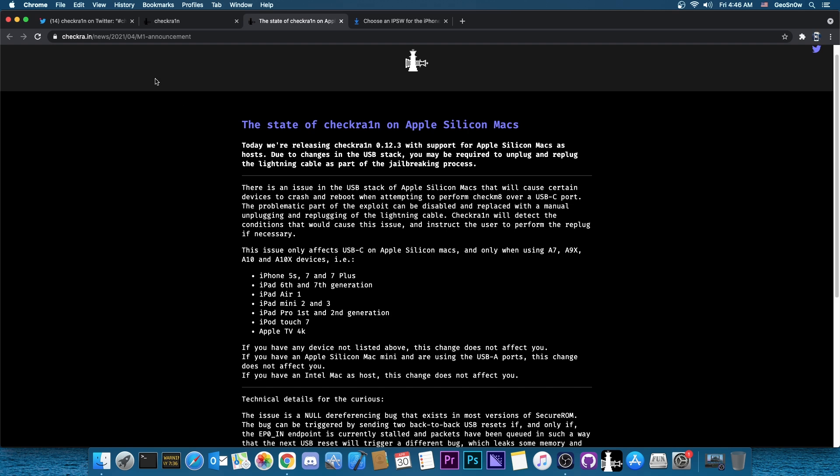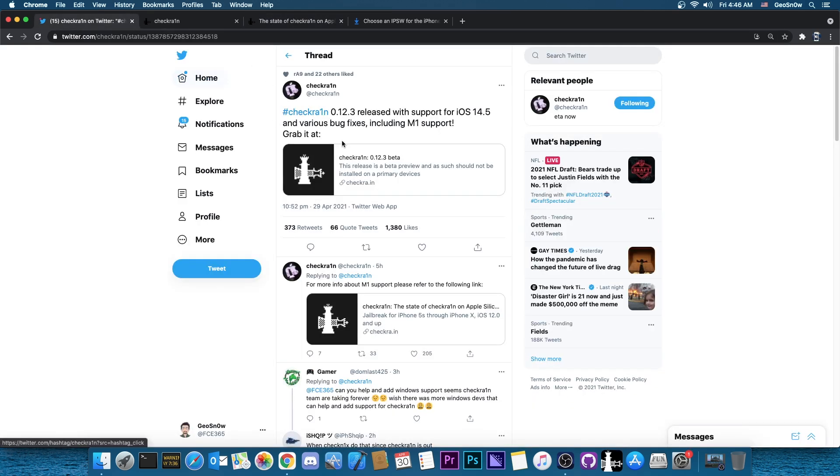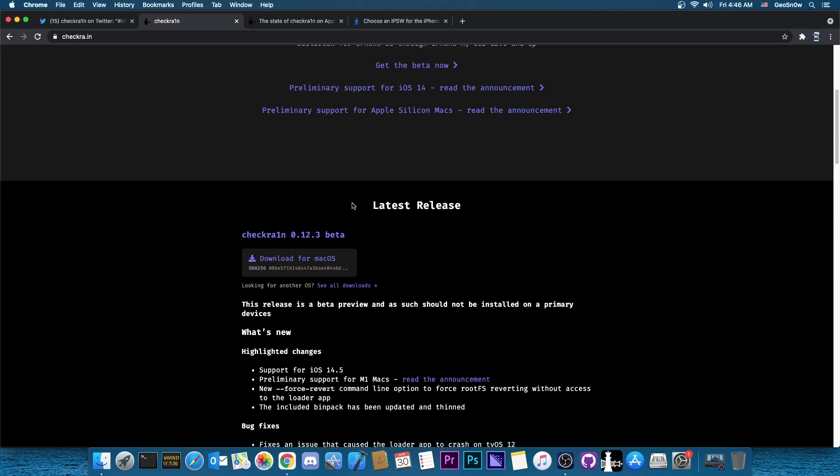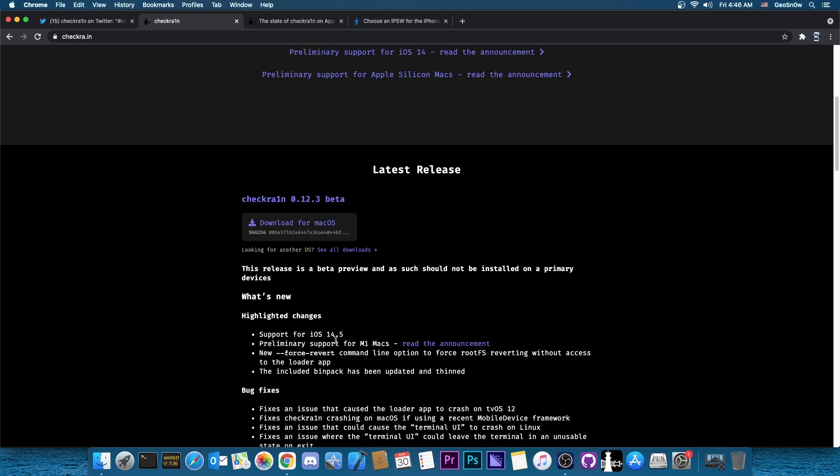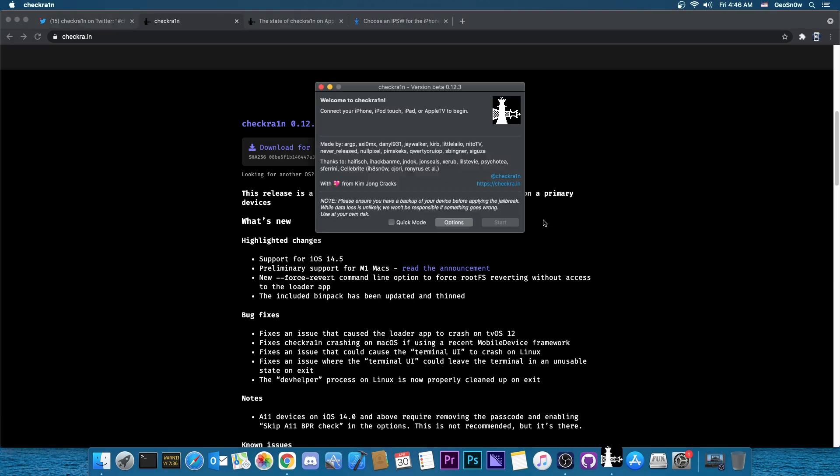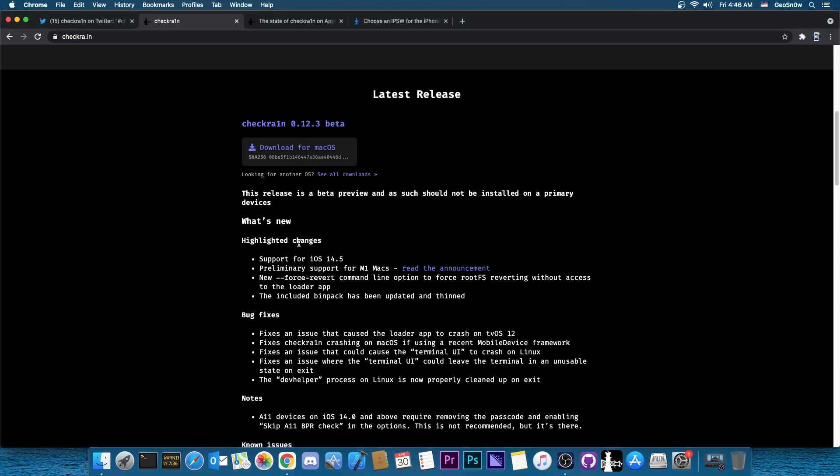So I'm going to come back to this in a couple of seconds, but the CheckRain version 0.12.3 adds support for iOS 14.5. So now you can officially jailbreak this. Now for those of you who don't know, iOS 14.5 wasn't previously supported. Even if you opened CheckRain and went to options and allow untested iOS, that wouldn't have worked for 14.5.